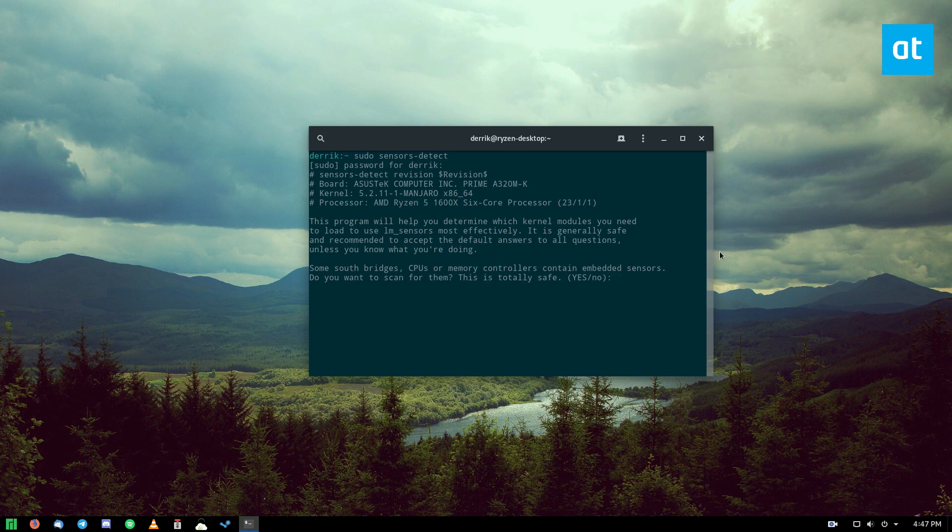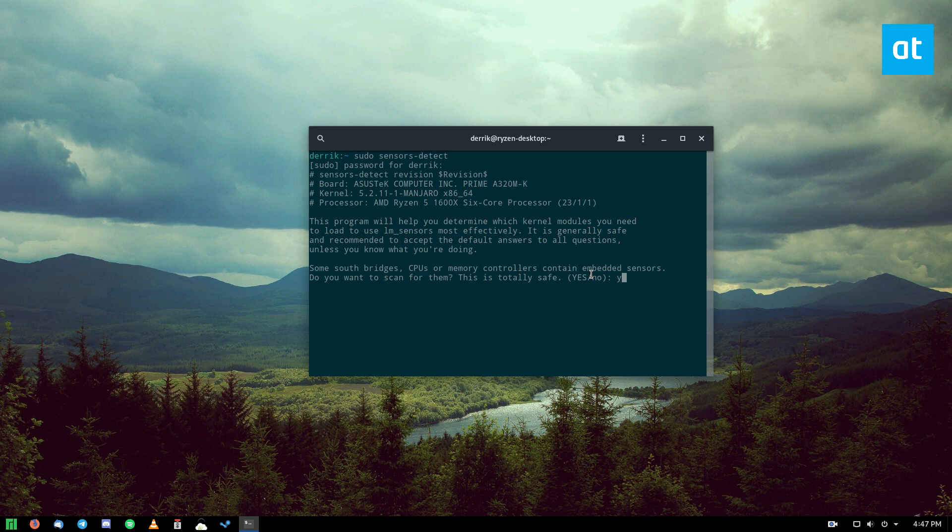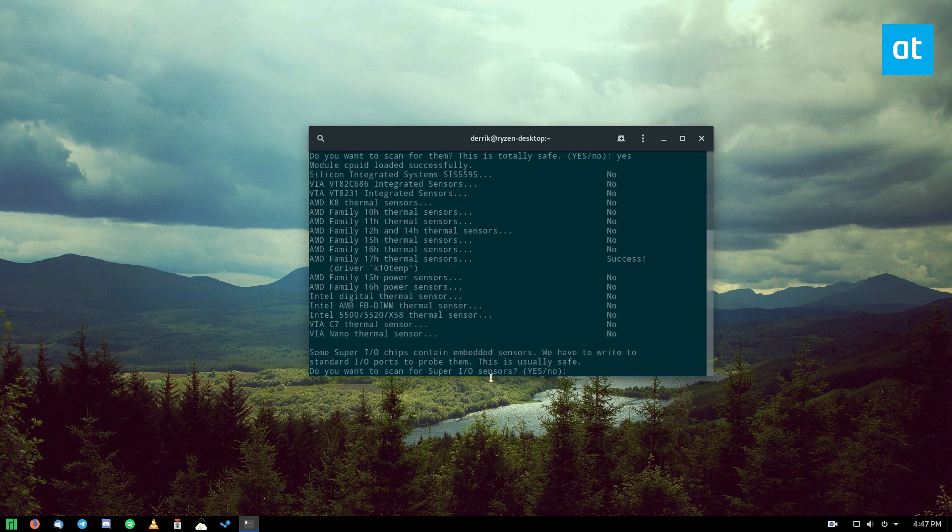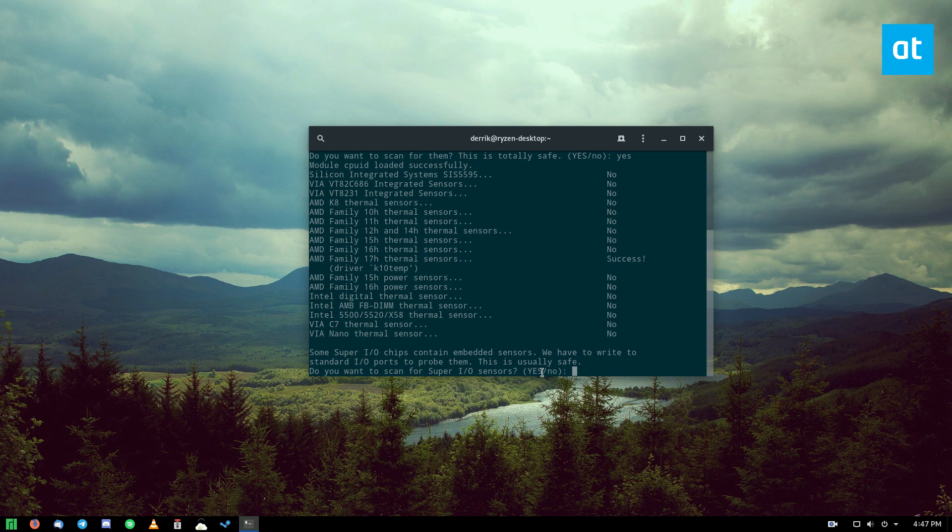And the first thing it'll say is, since it needs to detect all your sensors, it's going to say CPUs or memory controllers contain embedded sensors. Do you want to scan for them? And basically, you want to say yes. The reason you want to say yes is because the yes is in bold here. You don't really need to read all these. The only thing you really need to understand is that you need to say yes to the bold yeses and no to the bold noes. So I'm going to go through and detect all of my sensors, and I will be right back.